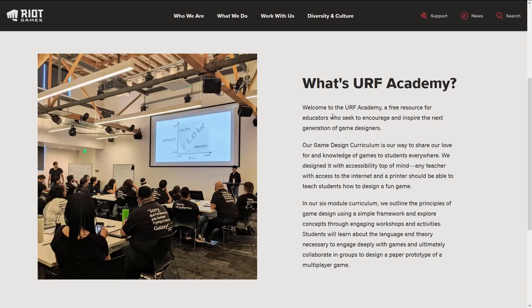It's a six-module curriculum. They outline the principles of game design using a simple framework and explore concepts through engaging workshops and activities. Students will learn about the language and theory necessary to engage deeply with games and ultimately collaborate in groups to design a paper prototype of a multiplayer game. One thing to keep in mind with both the GCO and IRF: these are design-focused courses. You are not learning how to code, how to make models, or how to use any tools. These are courses on how to design fun games using the methodology used internally at Ubisoft or in this case Riot Games.